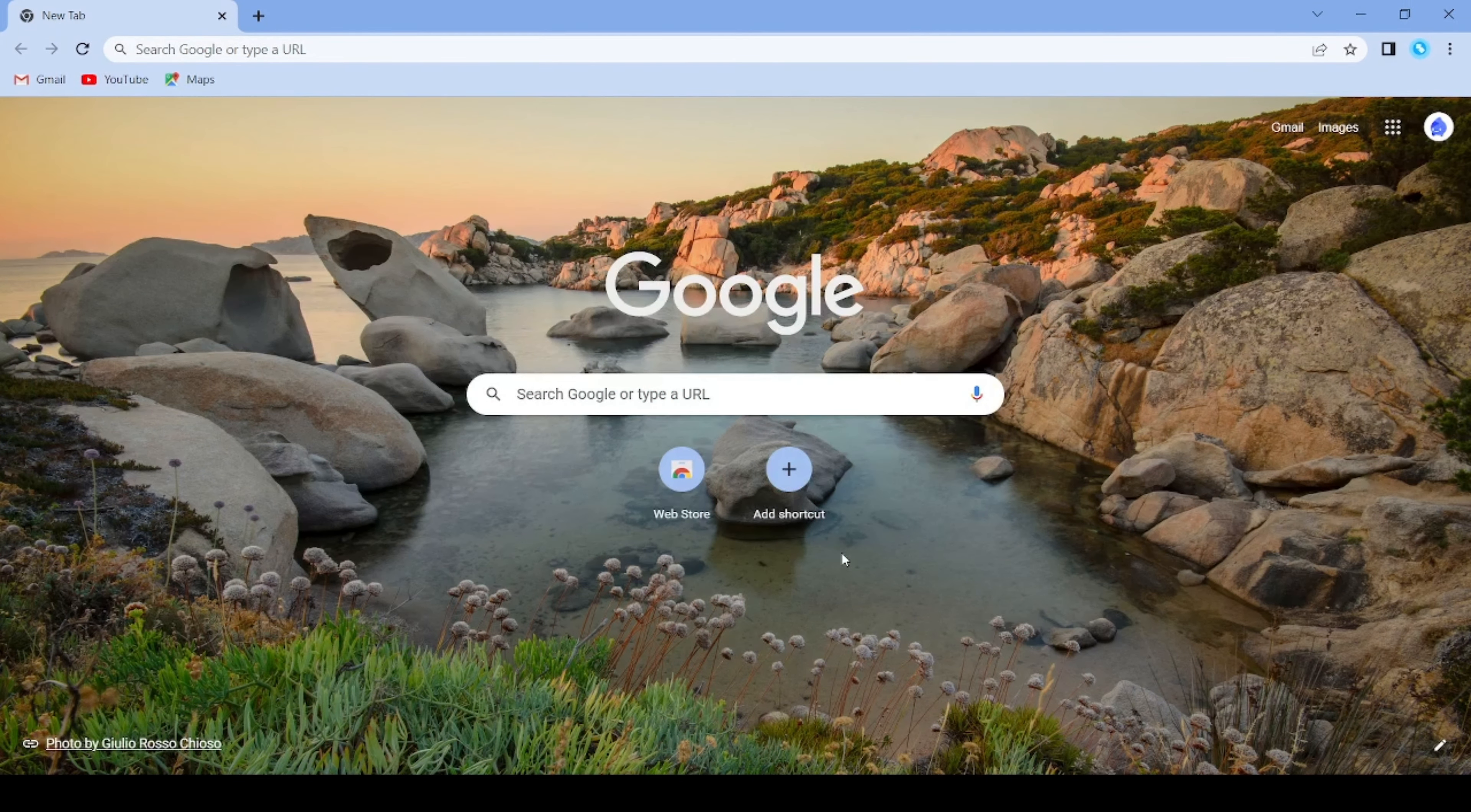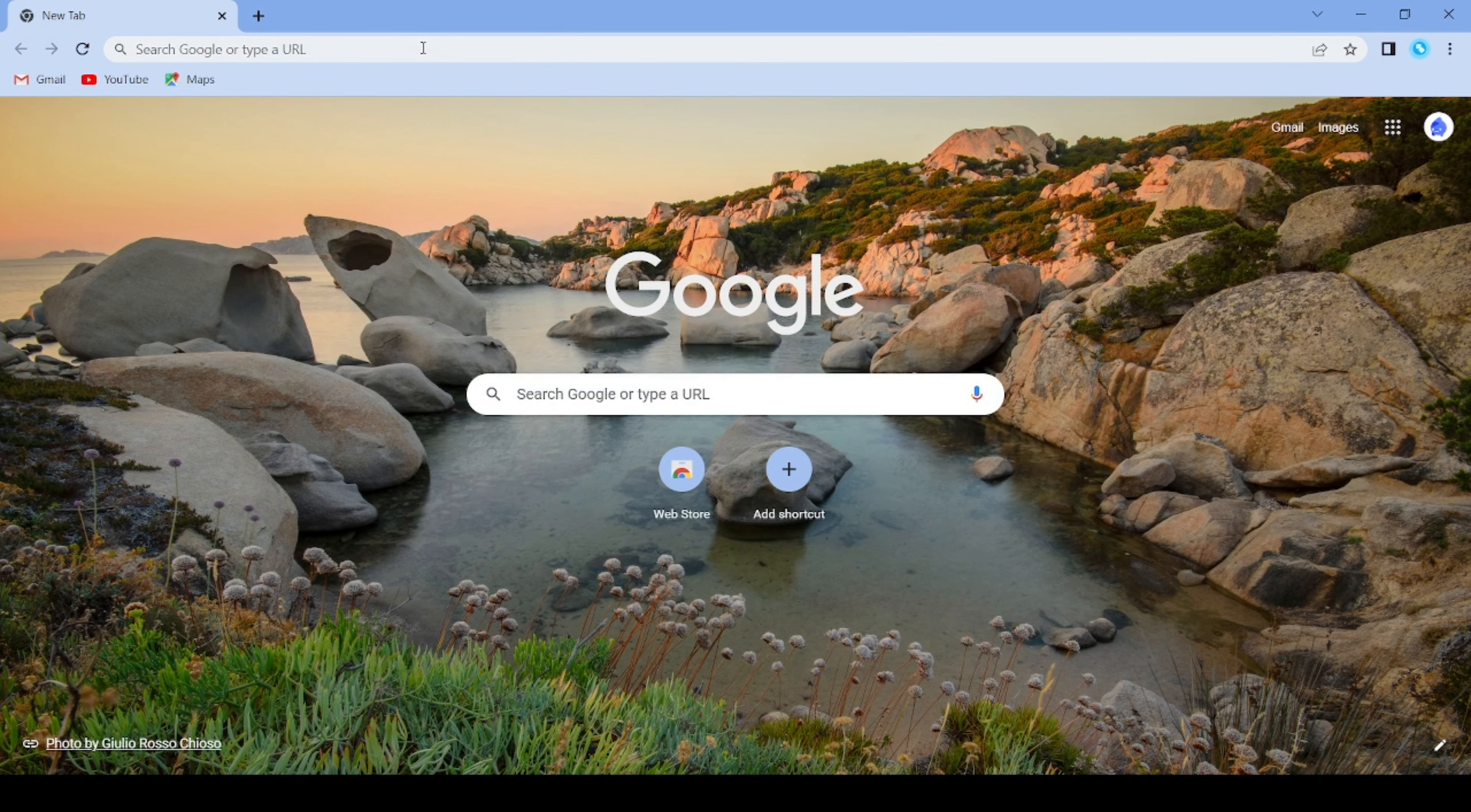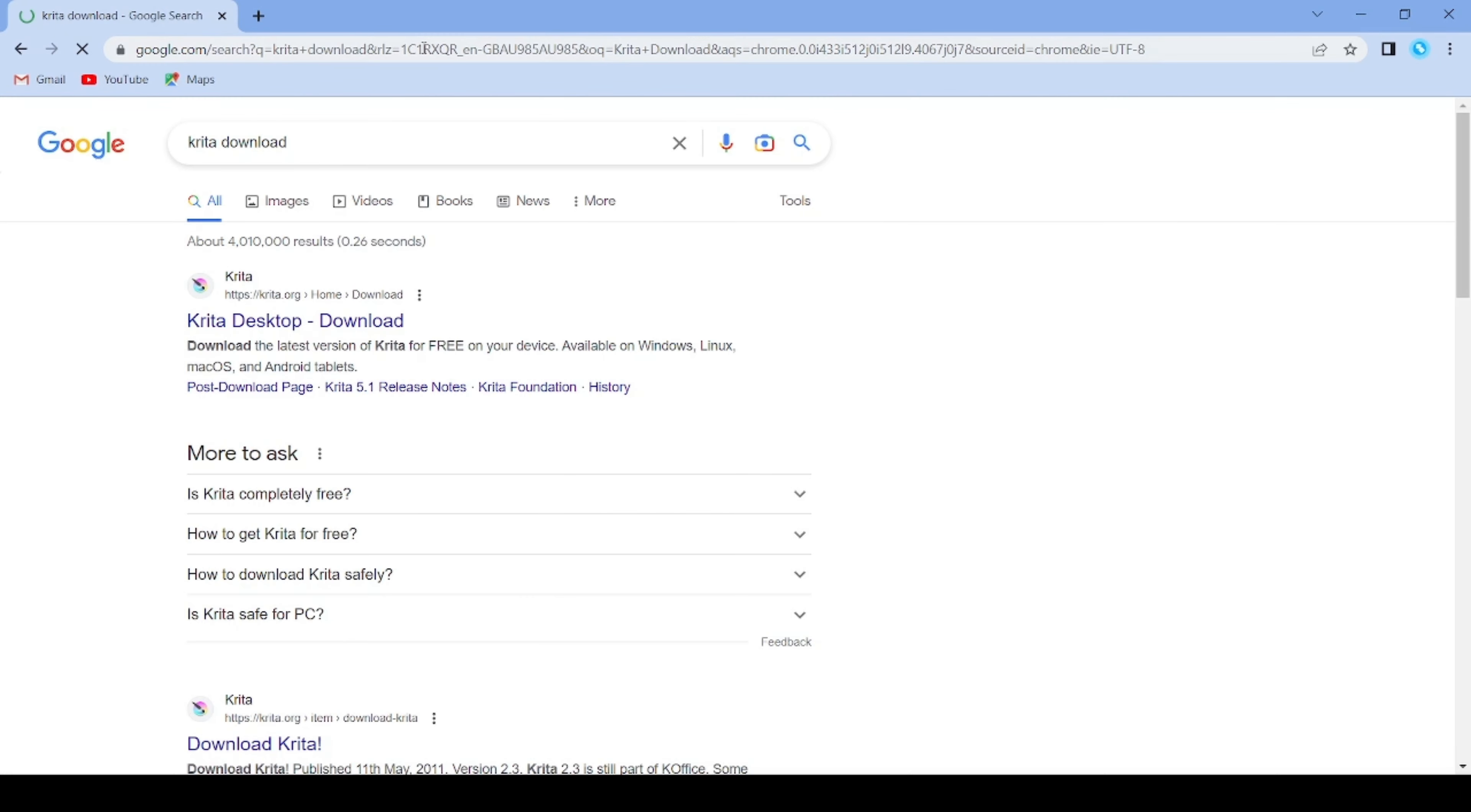Okay, first we're going to need to download an app called Krita onto the computer. If you already have Krita downloaded then you can skip to the time on screen. So you need to download Krita. First, type in Krita download into the search bar.